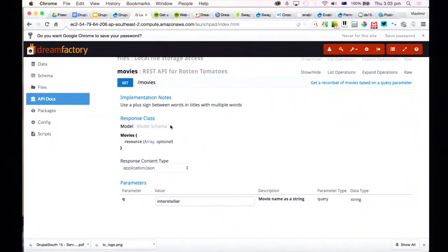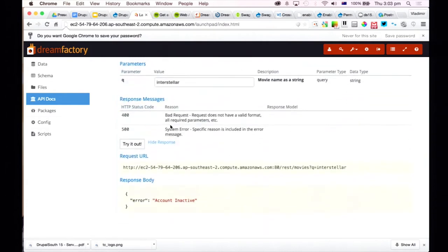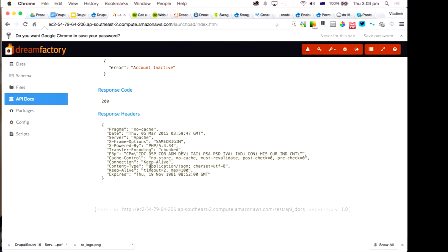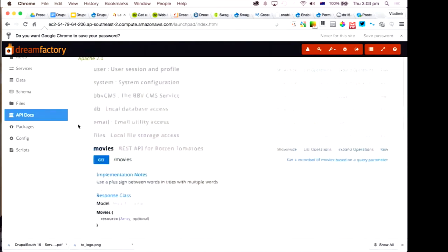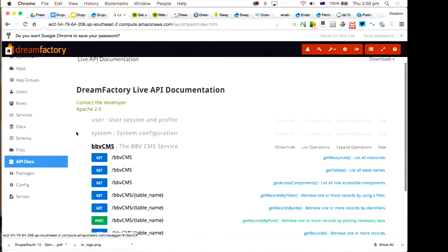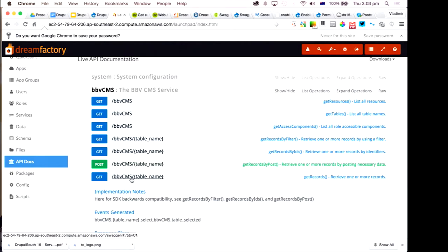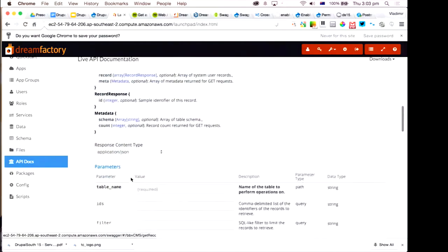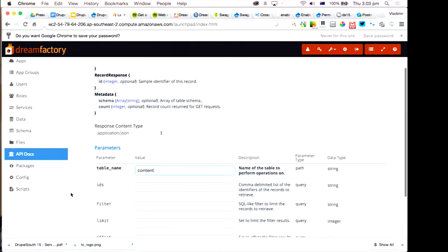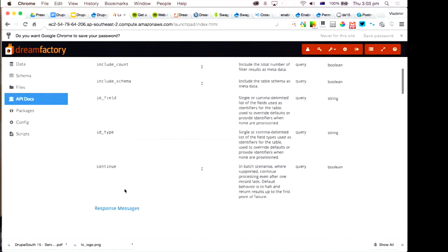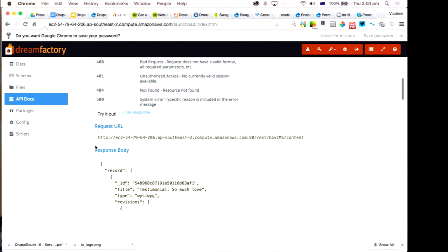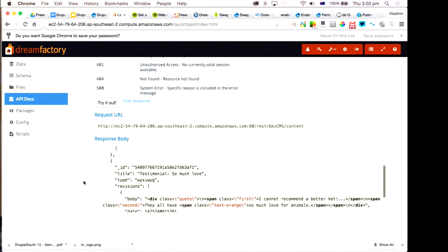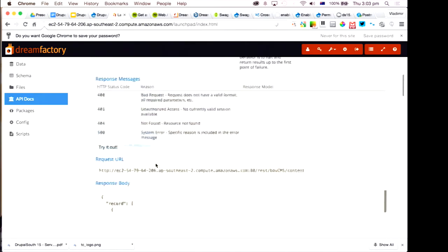I can type in something here. I don't know what. Who's got an example of a movie name? Interstellar. Sorry, Interstellar. We'll go with Interstellar. Oh, accounting active. Ouch. I was using it yesterday. Authentication. Yeah, yeah. So there's a good example of what happens when you don't use authentication. All right.